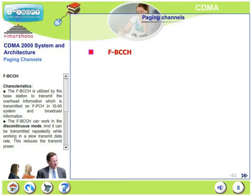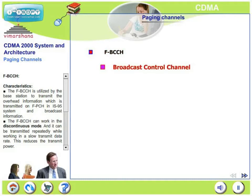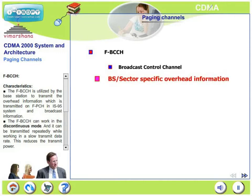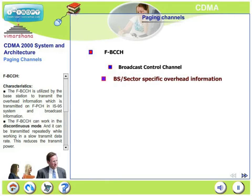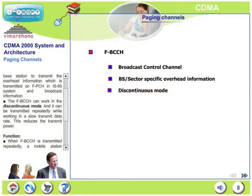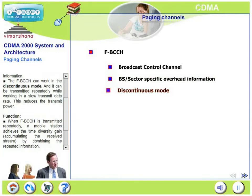The forward broadcast control channel is utilized by the base station to transmit overhead information — which is transmitted on the forward paging channel in the IS-95 system — and broadcast information. The broadcast control channel can work in discontinuous mode and can be transmitted repeatedly while working at a slow transmit data rate.